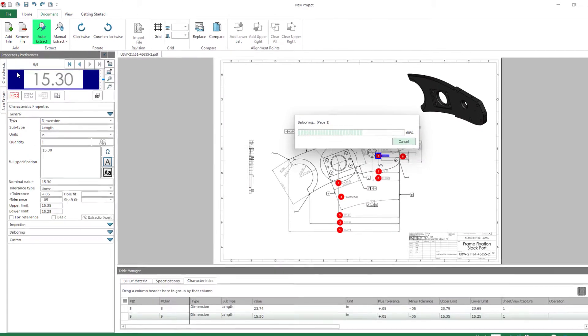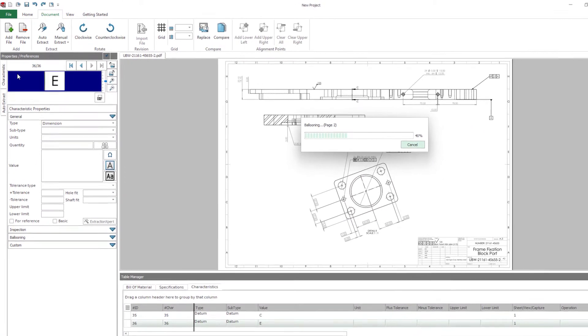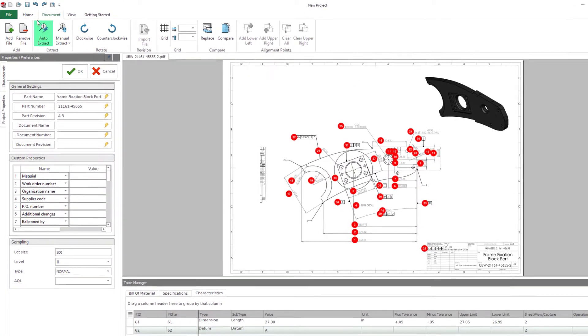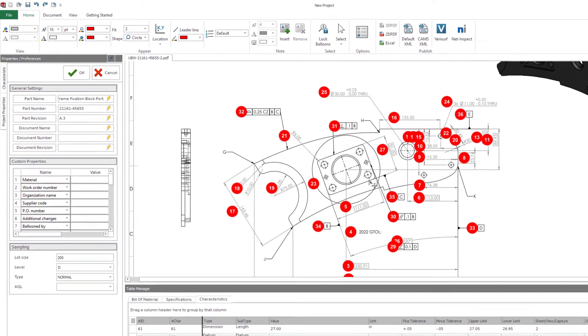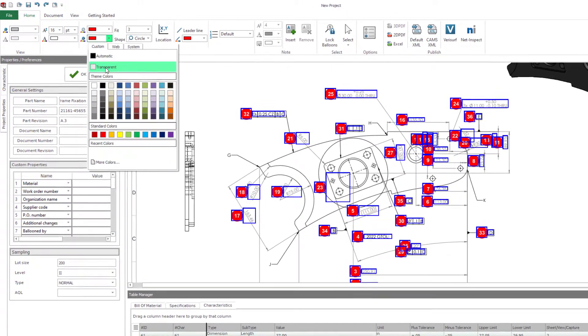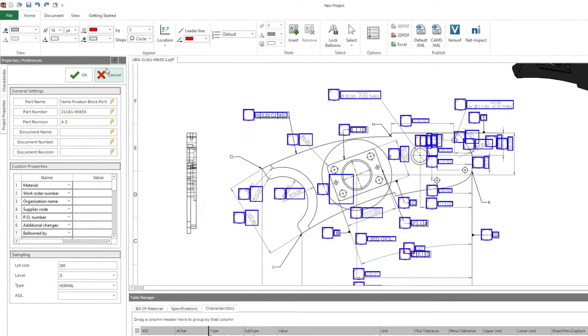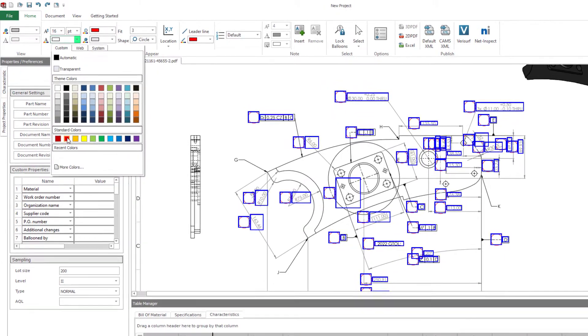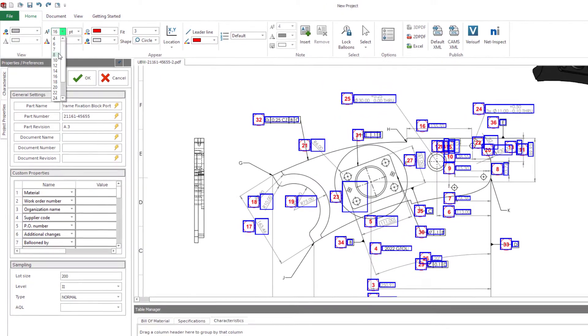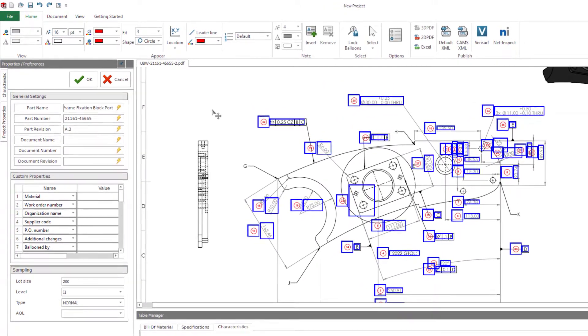SolidWorks Inspection has always sought to dramatically reduce the amount of time and effort required to create first article inspection documentation. SolidWorks Inspection 2023 takes that ethos up a level with improvements in speed, control, and consistency for 2023.